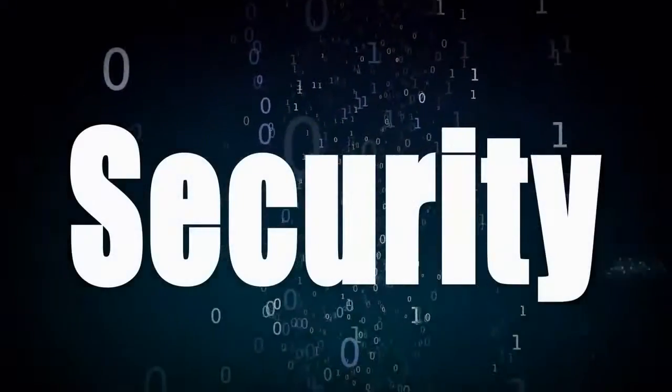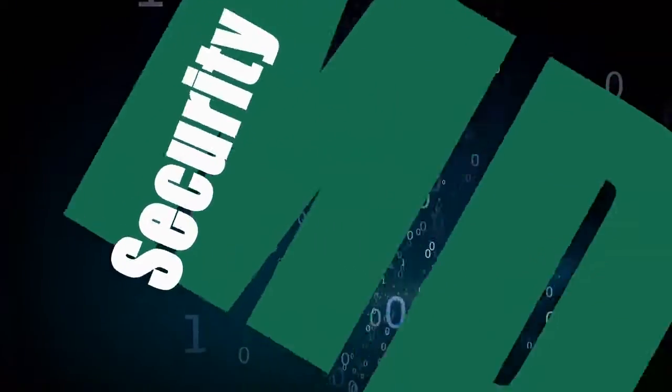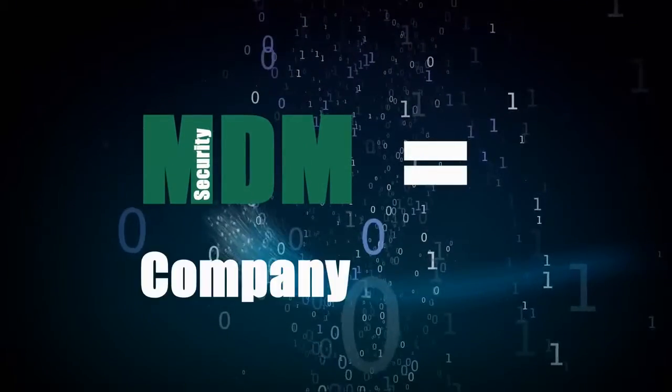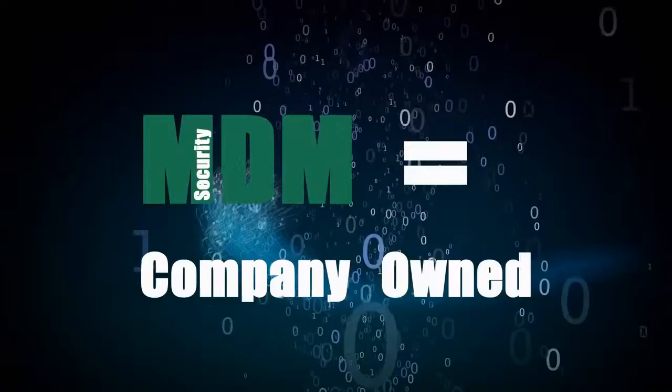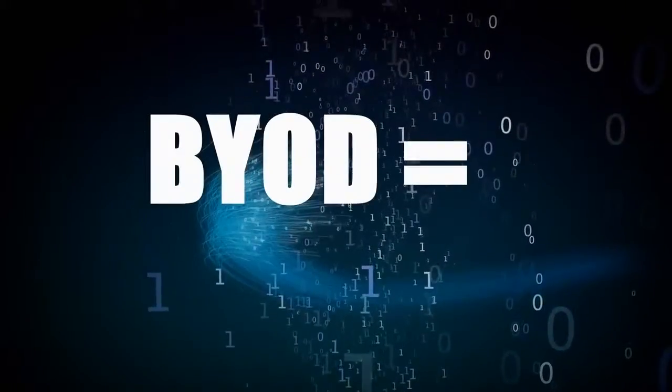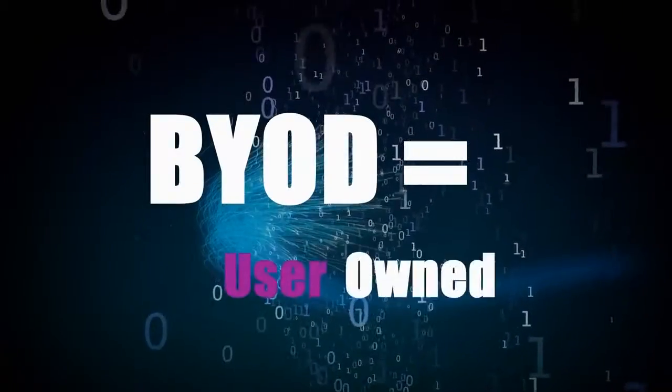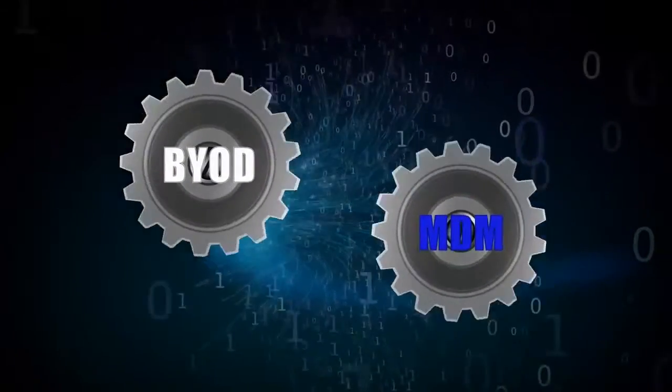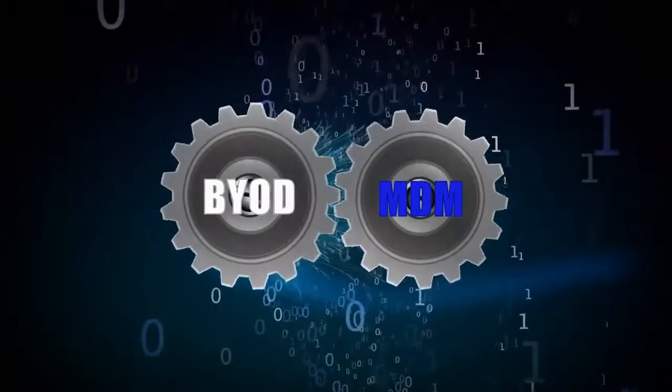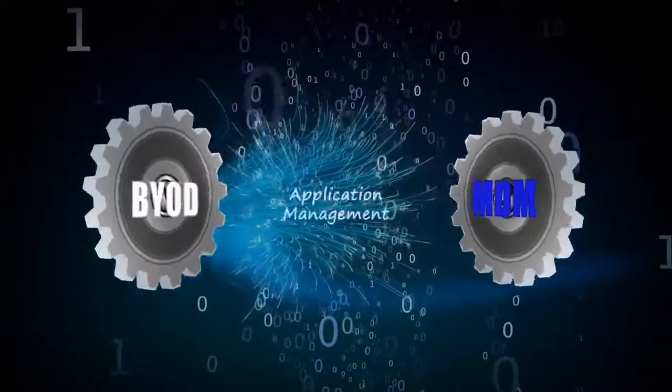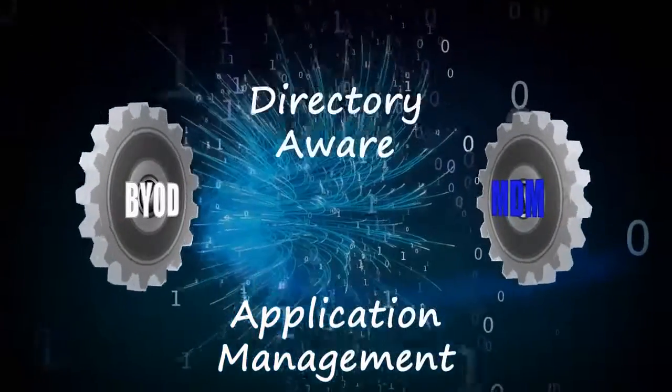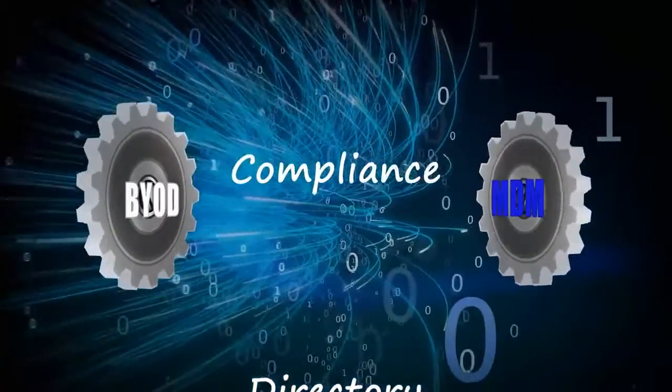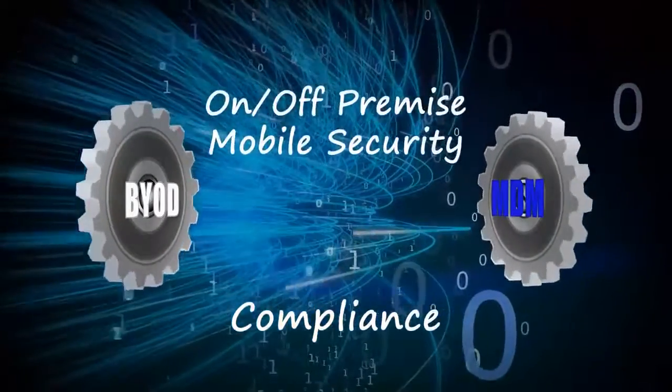Mobile Security Device Management is company owned, which is different from bring your own device, which is user owned. BYOD and MDM work together like cogs in a machine to make all devices directory aware, compliant and secure.